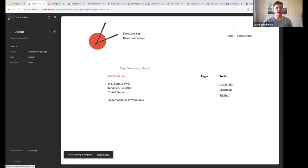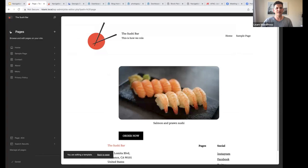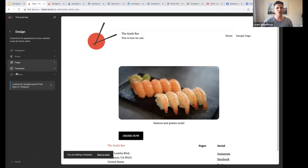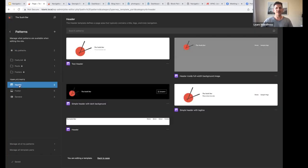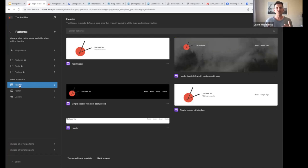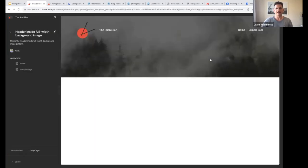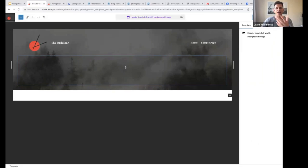Another place where you can customize your header and footer is if you make your way to Patterns. At the bottom you will see Template Parts, and here you will see header template parts, footer template parts, and general template parts. You can select a header template part here, open it up, and make changes.